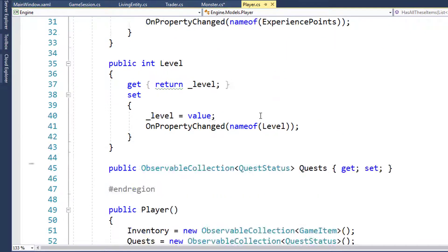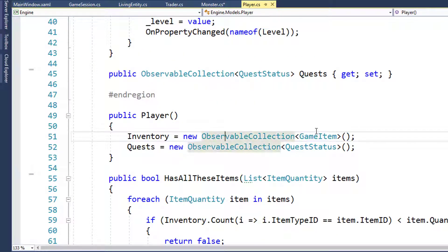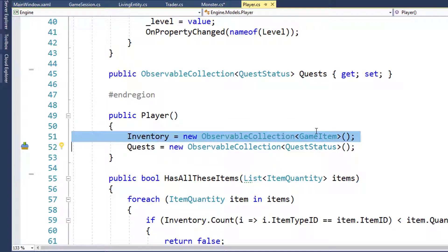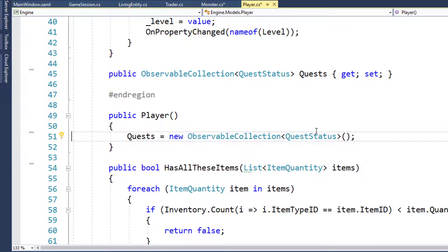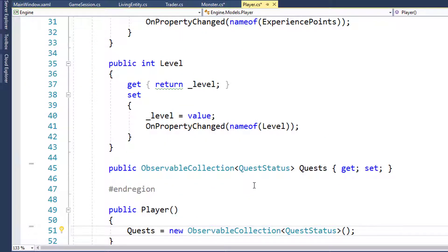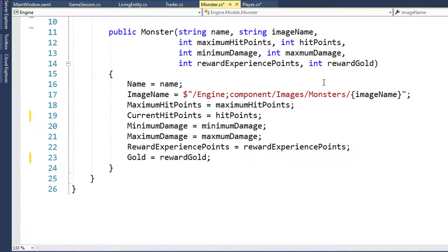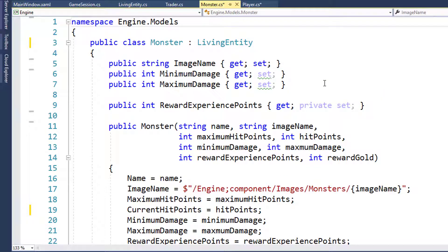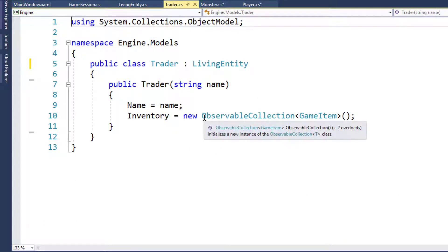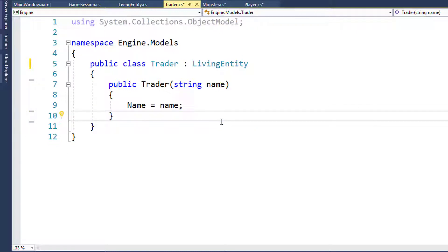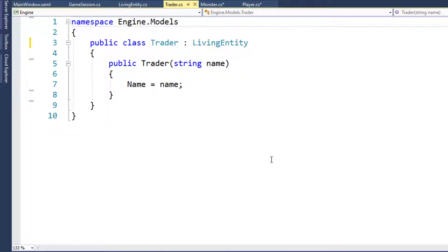We can also remove the inventory initialization in the Player class constructor, but we still need to keep the using statement because we have the Quests property. Player looks good with no errors, Monster looks good too. In the Trader class, we can get rid of the Inventory initialization and the using statement. Our Player, Trader, and Monster classes are all good now.